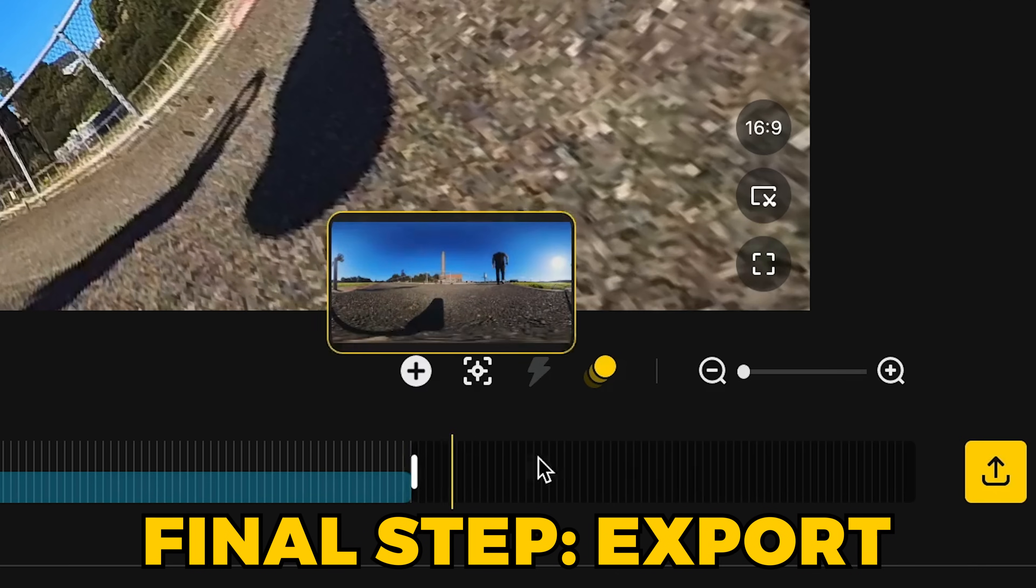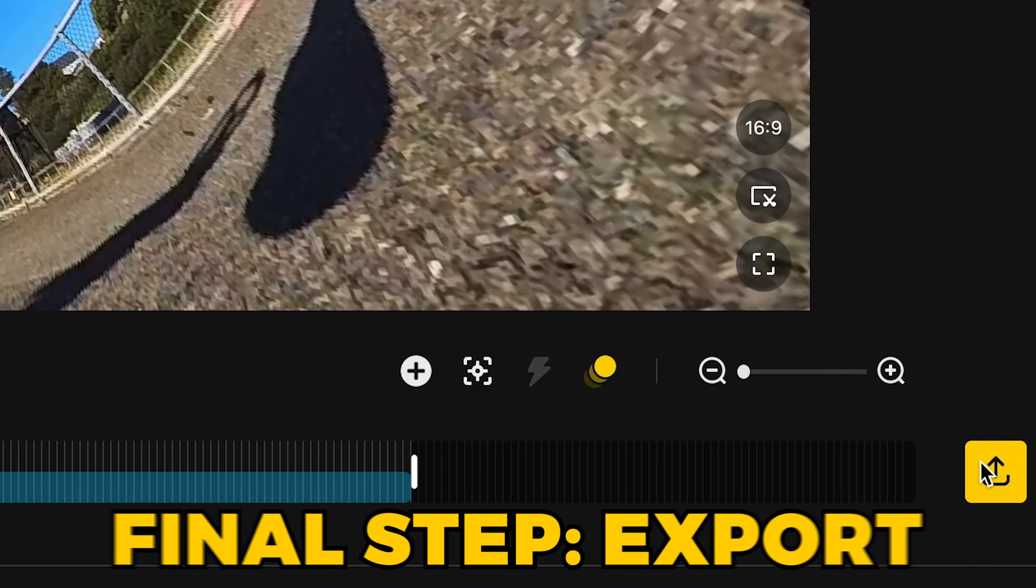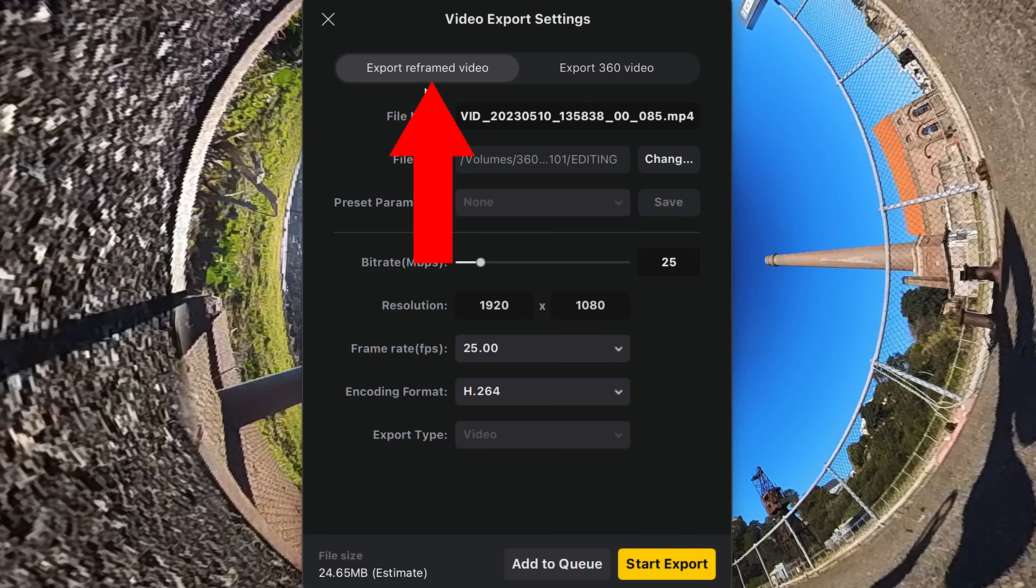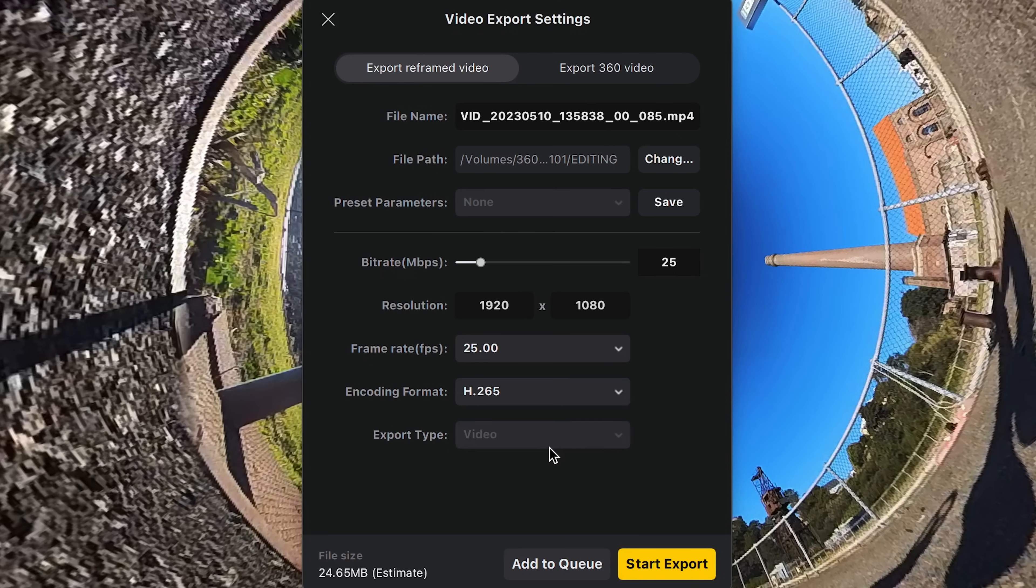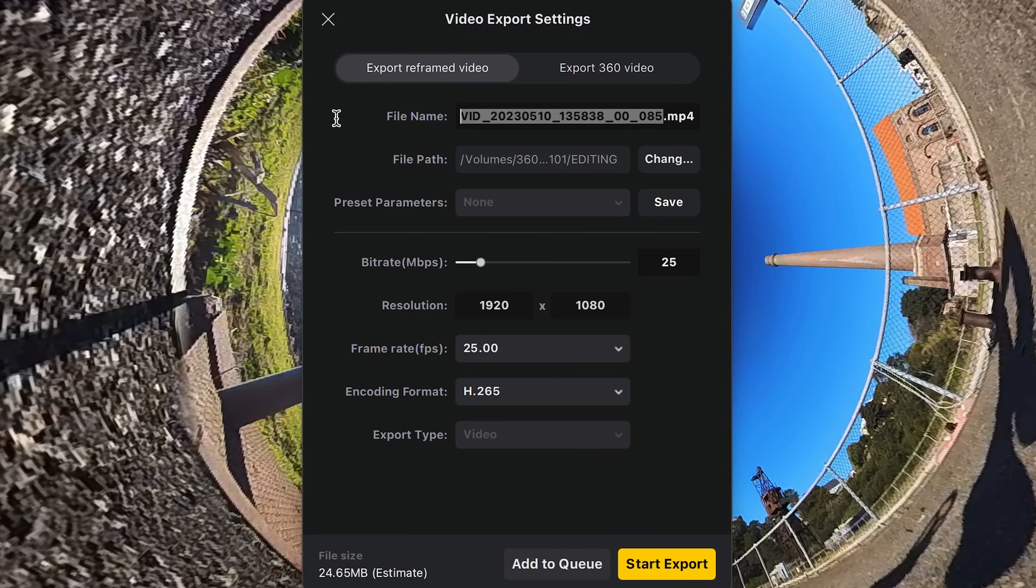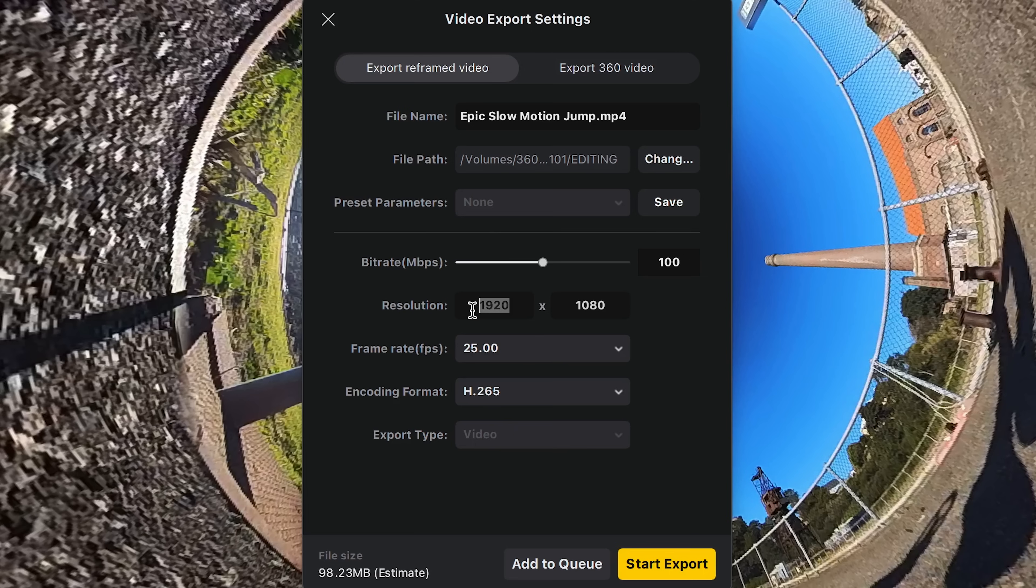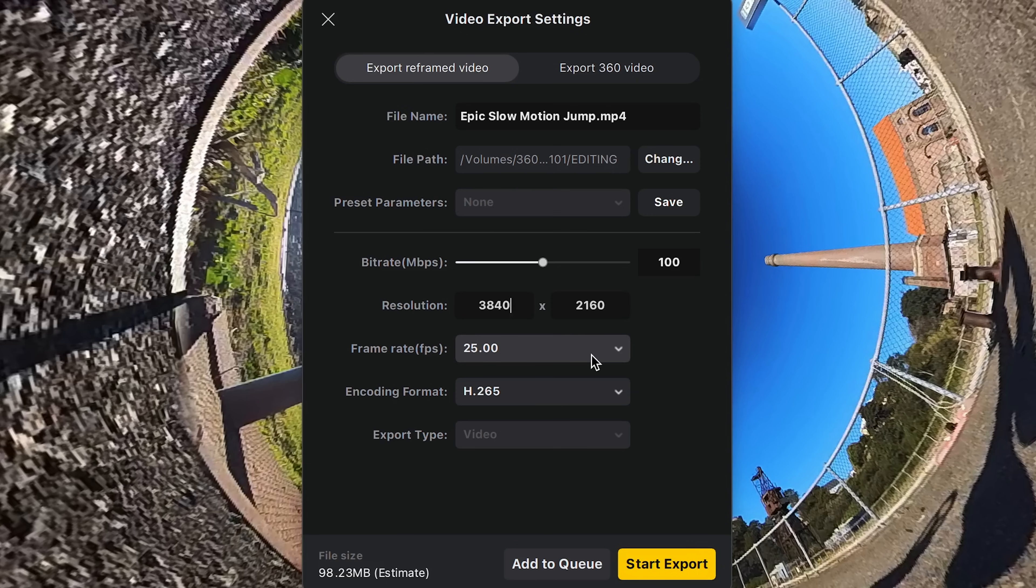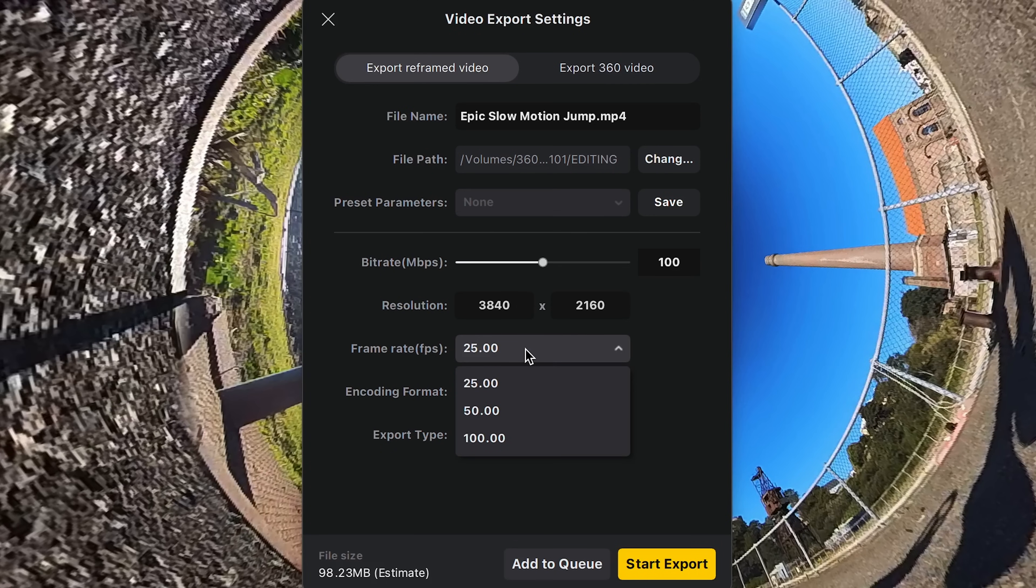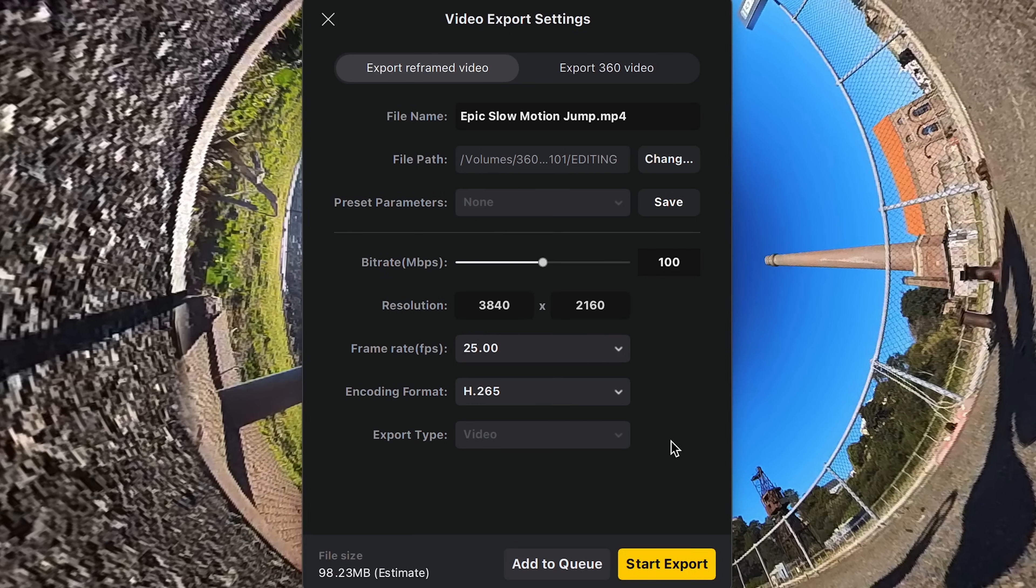Now, once you're happy with your reframed clip, you'll want to hit the button down the bottom right, which starts the export. In the export reframed video menu, firstly, I'd recommend choosing the H.265 codec. This will produce higher quality. Give your clip a name. Choose your save location. I'd recommend 100 megabits a second. And feel free to type in a custom resolution. I like shooting and editing in 4K, so I'm choosing 3840 by 2160. For slow motion clips like this one, you won't need to change this menu since I've already slowed it down four times, which equates to 25 fps at one quarter of the speed. Then go ahead and hit export.